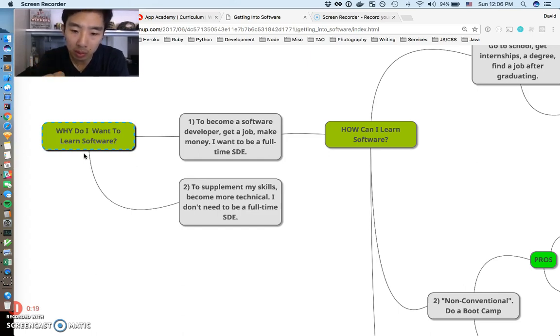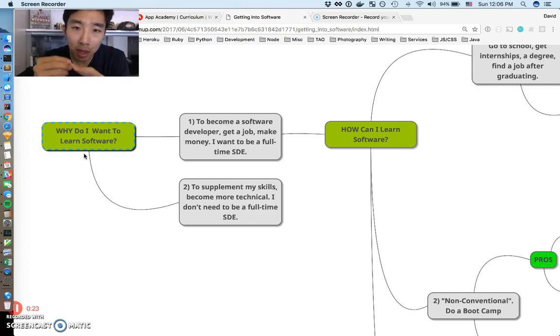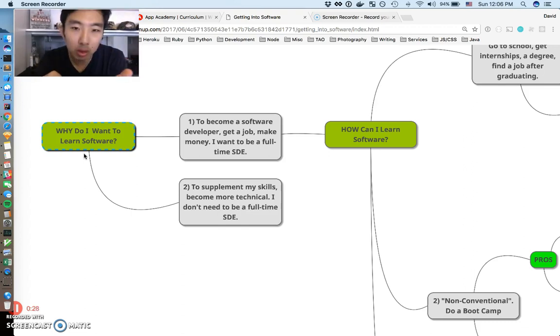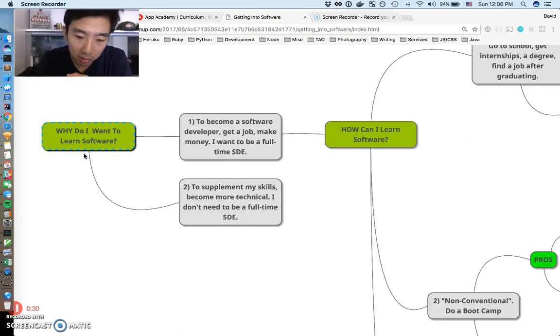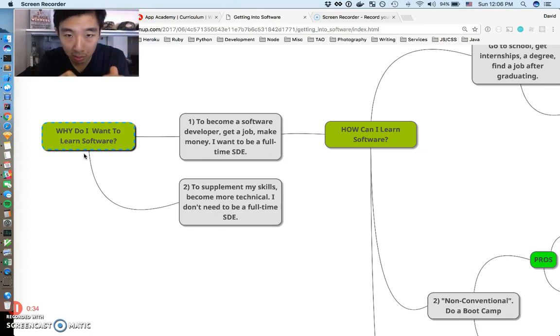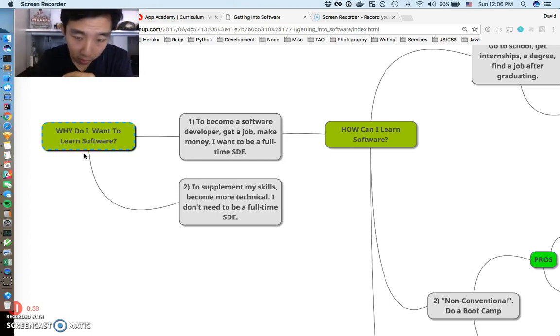Two parts to this video: I wanted to talk about how you could potentially ask good questions and think about a flow of getting into software development from nothing. And then I also wanted to talk more in depth about a bootcamp curriculum and just go over and digest it with everyone.